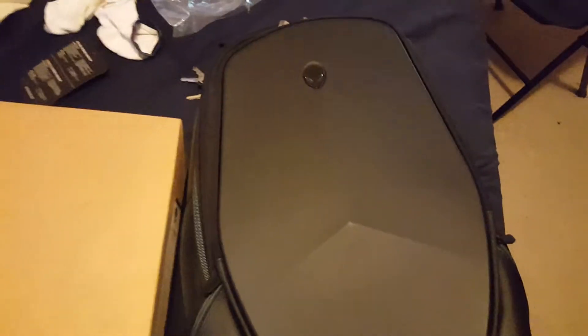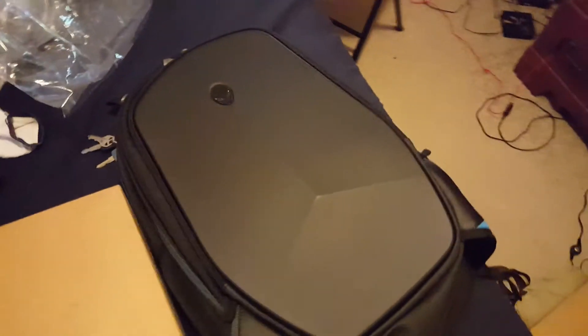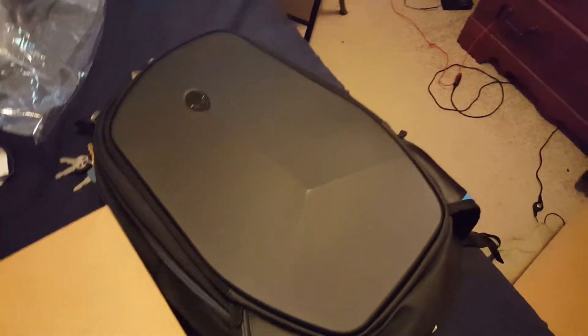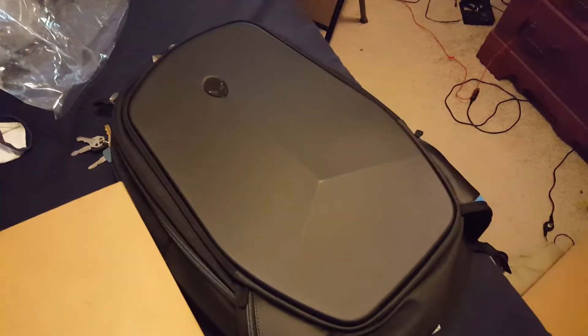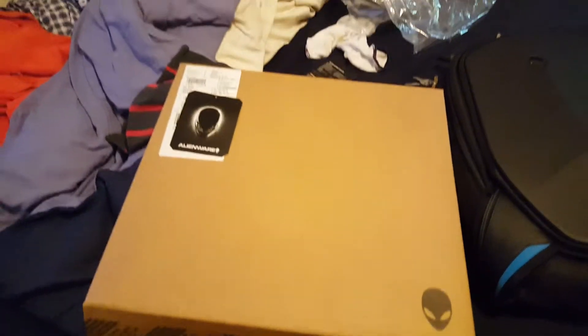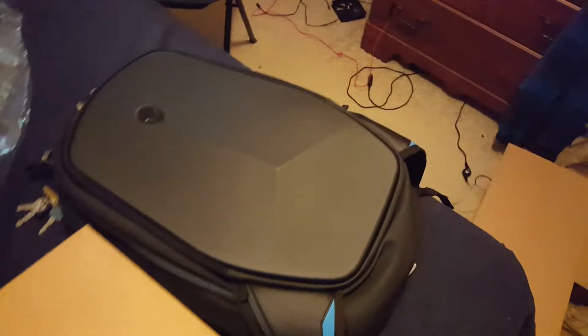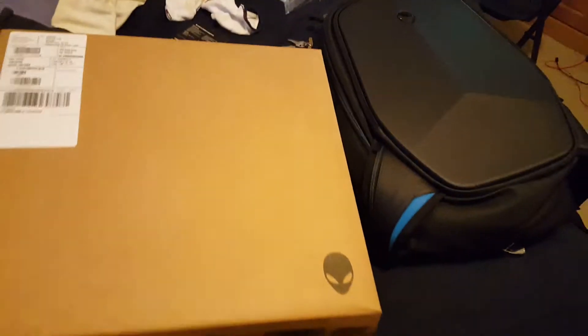It came with a backpack as well, which I've already unpacked right here from this box. This is the Alienware Vindicator 2.0 backpack. It's a 15 inch, I think it supports all the way up to 15 inch, I'm not sure if you can fit a 17 inch in there, but I got the Alienware 15 R3, the 15 inch model, and I'll be doing an unboxing video of this real quick.